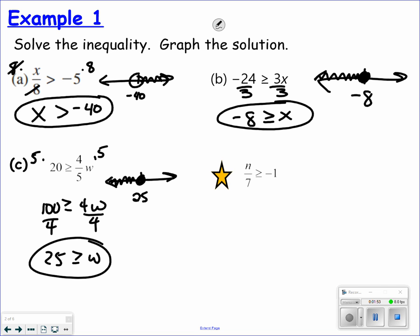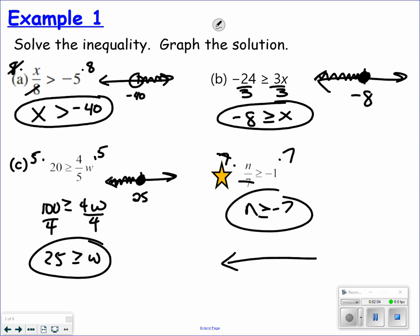Hit pause for a second and try to do this one by yourself. Welcome back. I'm going to multiply both sides by a positive 7. It doesn't matter what you're multiplying into — it merely matters what you're multiplying by. Closed circle because it's equal to, and n values that are greater, so I shade to the right on the number line.